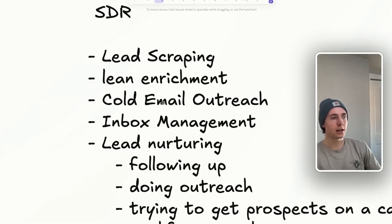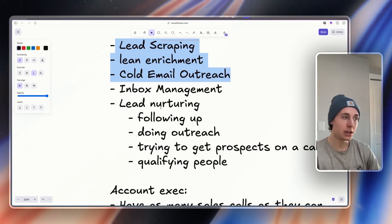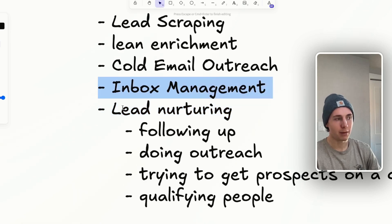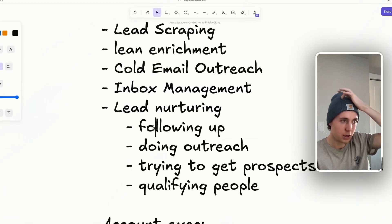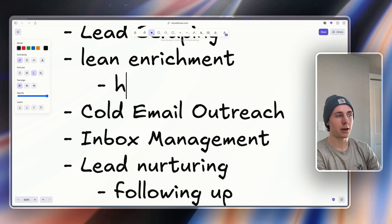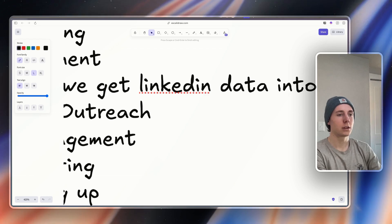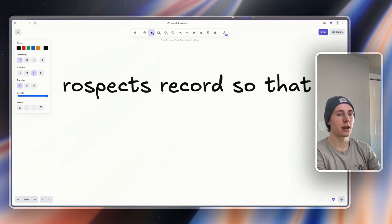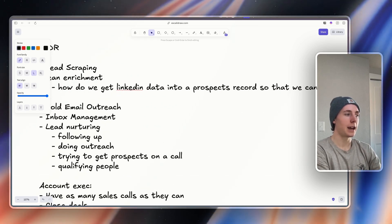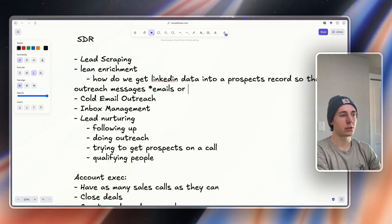This is essentially what the process looks like. What you need to think about is how do you want to manage the inbox, who's managing it, what agent is managing the inbox, how are you nurturing these leads, how are you following up with people, and how are you enriching them. When we think about enrichment, we really just think about how do we get LinkedIn data into a prospect's record so that we can personalize outreach messages — emails or LinkedIn messages.